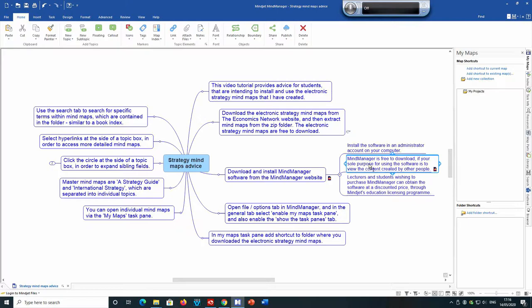You should also be aware that Mind Manager is free to download and use if your sole purpose is to view content created by others. If you're just intending to view the electronic strategy mind maps that I've created, there is no need to pay for the software. However, if you want to create your own mind maps, then you will need to purchase the software.